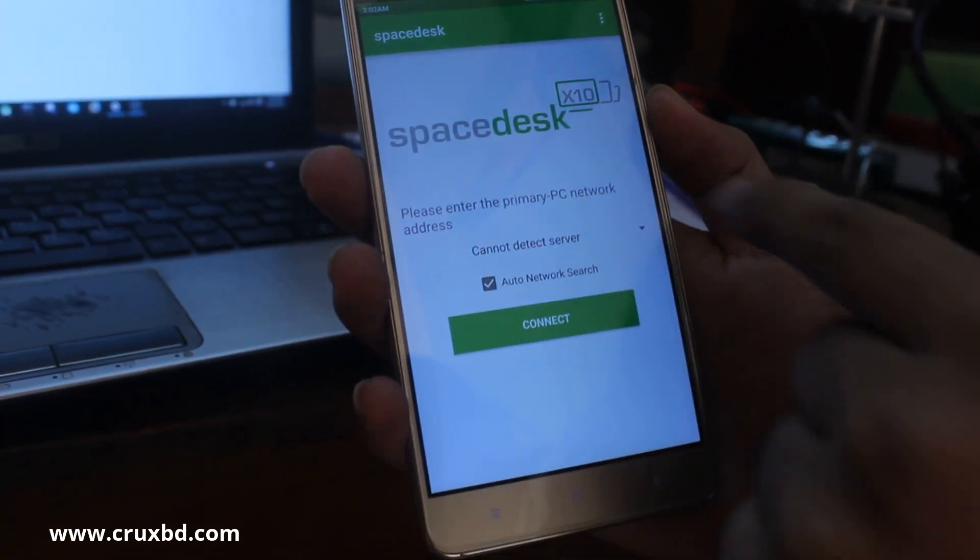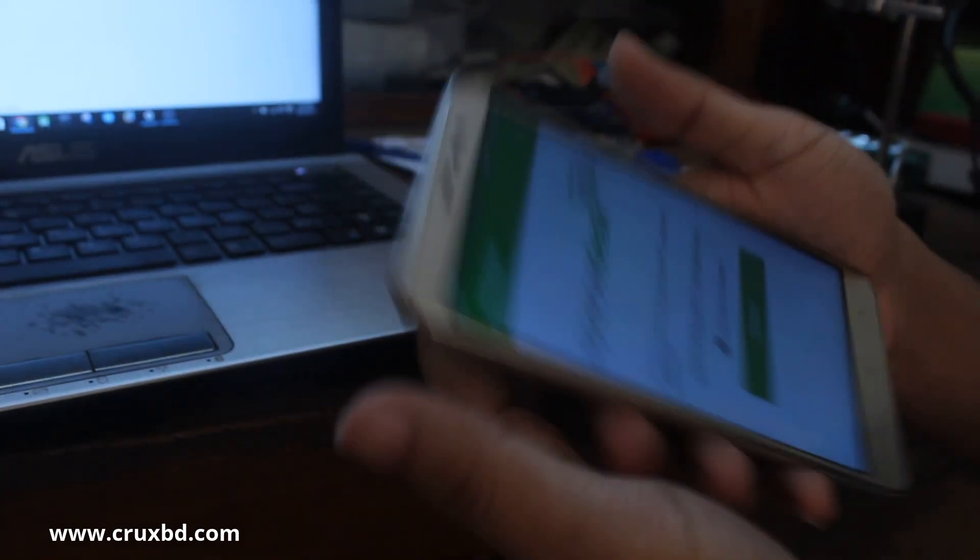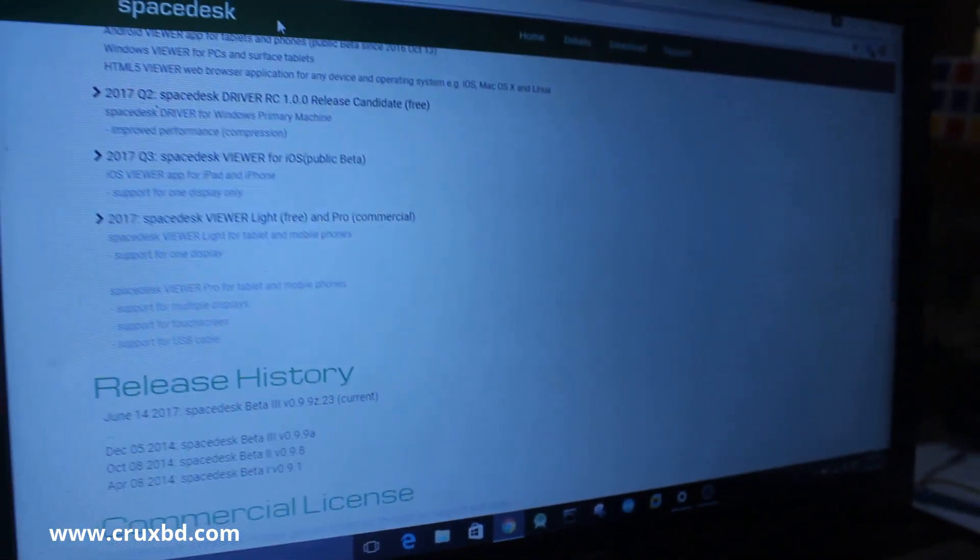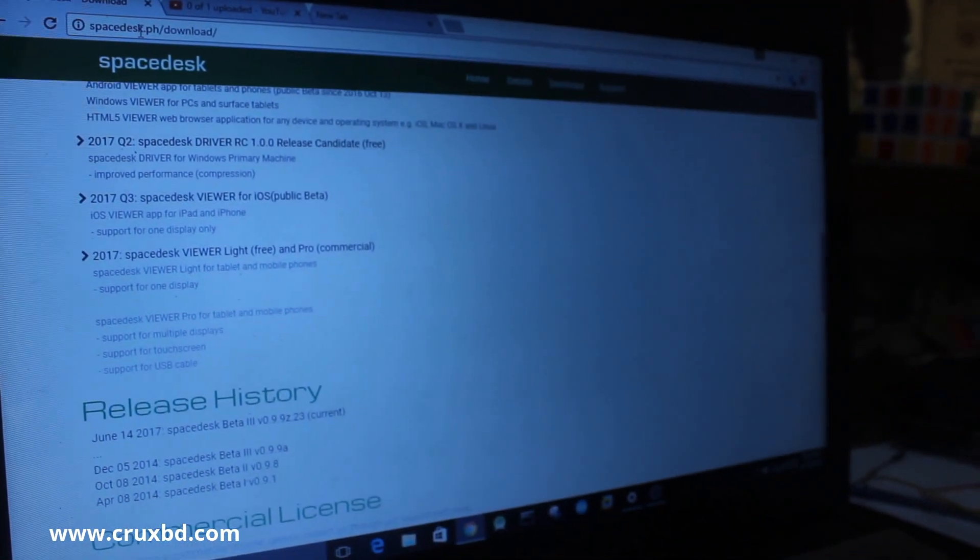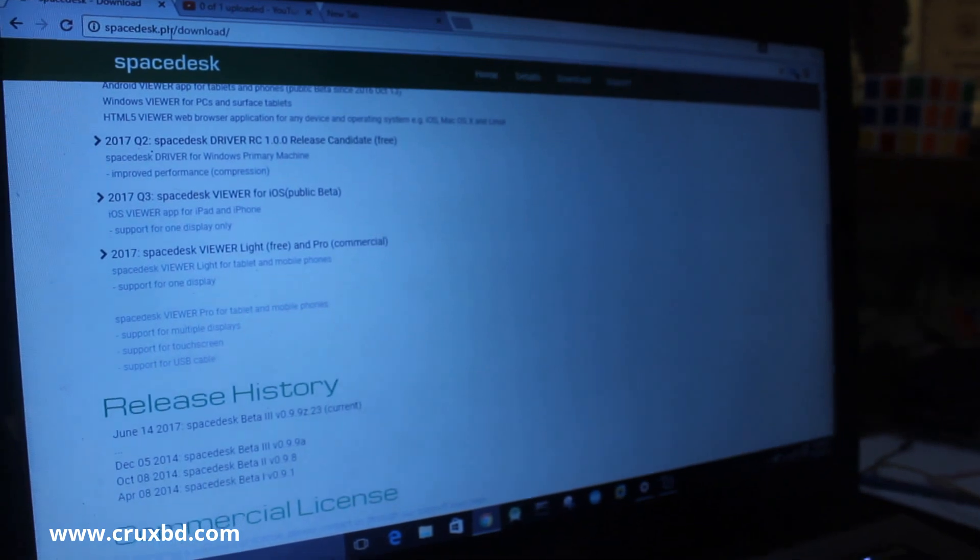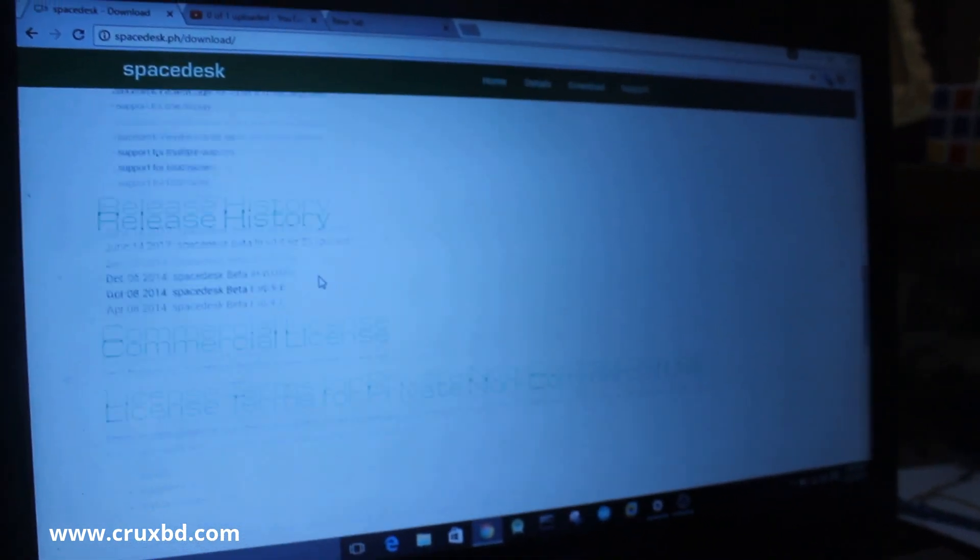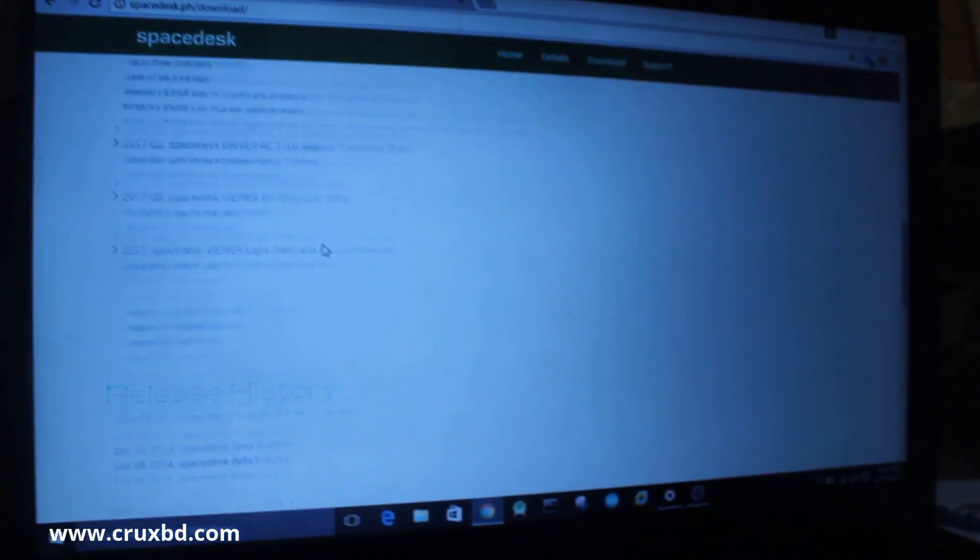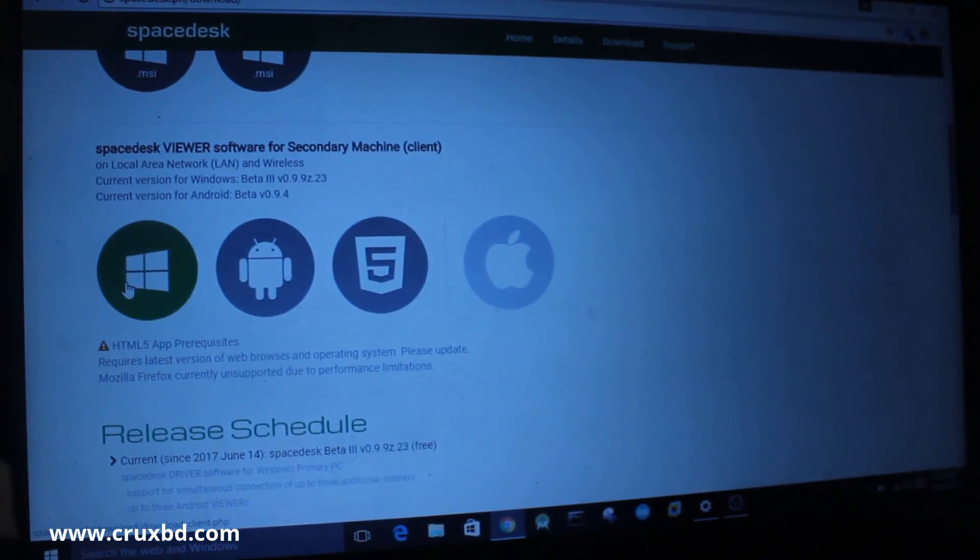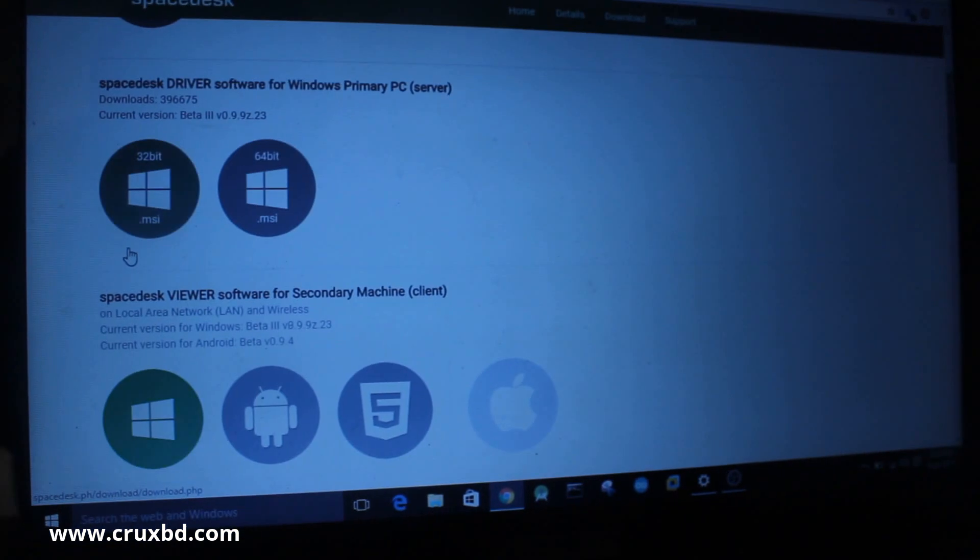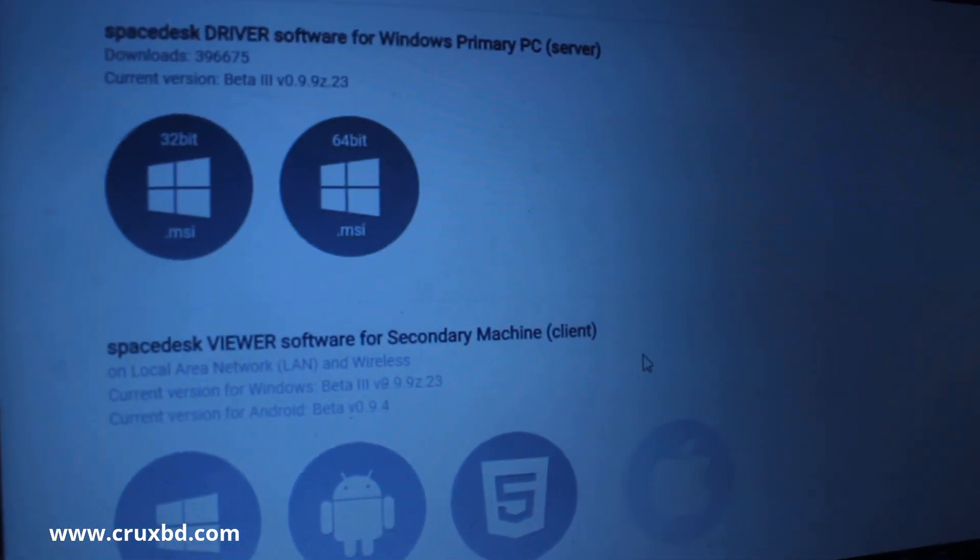Now I'm going to my laptop. You have to go to spacedesk.ph/download, and from here you have to download this software. Right now this is only available for Windows.